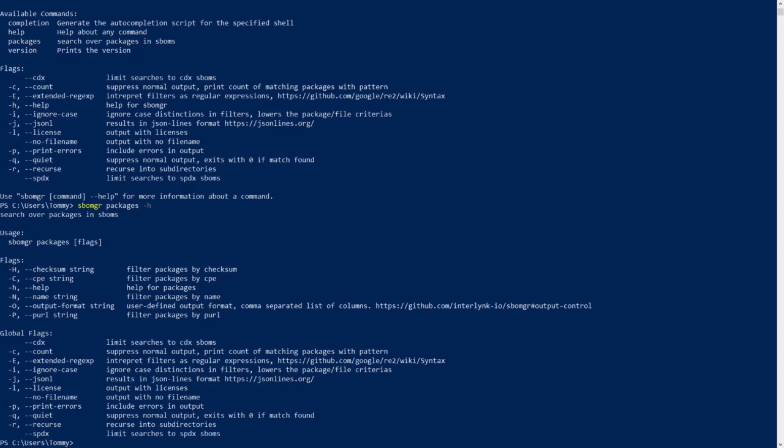SBOMGR has four main methods of searching for packages with its name, Perl, CPE, or Hash. I have a series of SBOMs in the directory I have moved to that can showcase each. When using the tool you will need to specify the directory you will be searching in, either with a period for the current directory or file path.